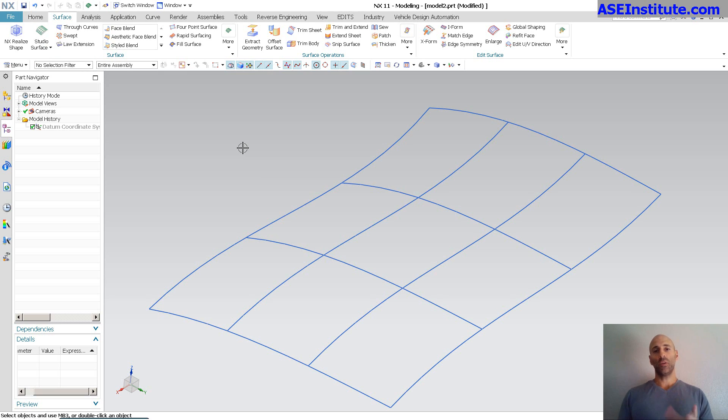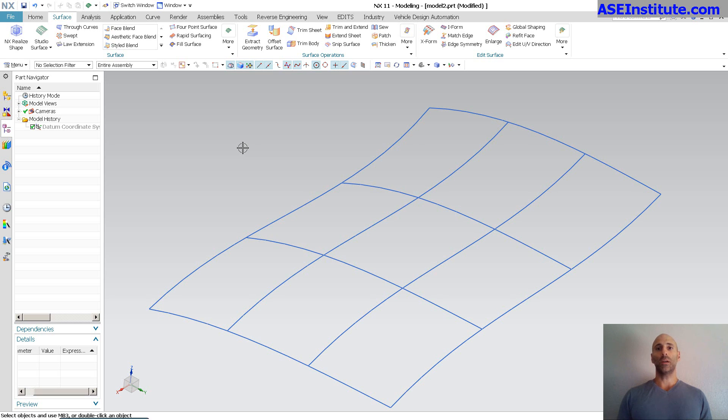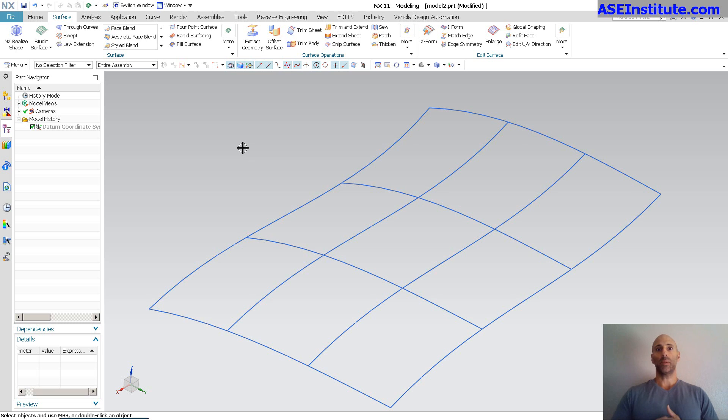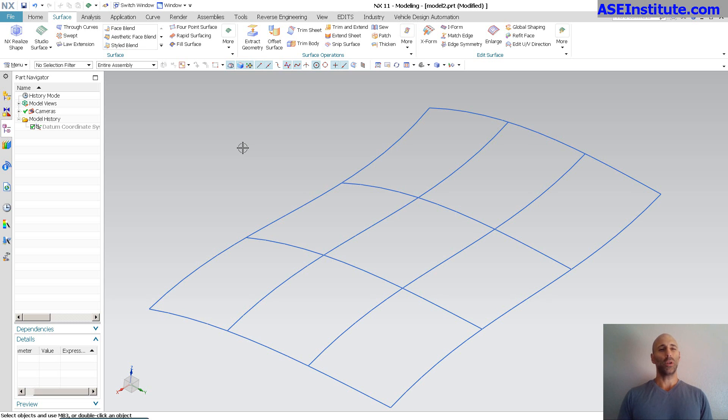Just to give you a little history, Through Curve Mesh is an old operator. It's been there 25, 30 years, probably since the very beginning or near the very beginning of the software's creation. And 10, 12 years ago, they added Studio Surface to the mix and they do things slightly differently.